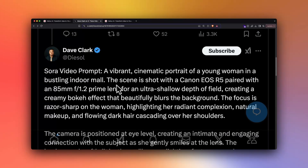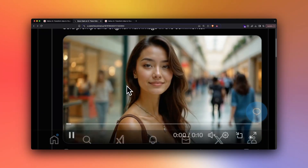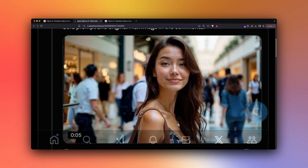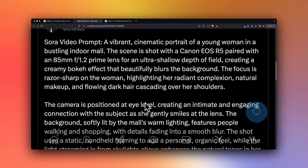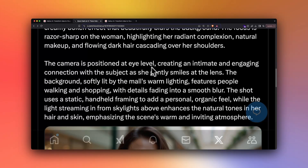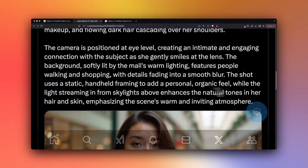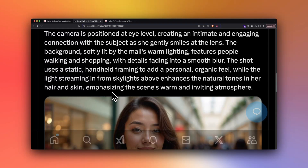I'm going to use the prompt that Dave used, and compare this output from Sora with what Halo does with subject reference. The prompt is: a vibrant cinematic portrait of a young woman in a bustling indoor mall, shot with Canon EOS R5 paired with a lens creating a creamy bokeh effect. The focus is razor sharp on the woman, highlighting her radiant complexion, natural makeup, and flowing dark hair. The camera is positioned at eye level, creating an intimate connection with the subject as she gently smiles at the lens. The background softly lit by the mall's warm lighting features people walking and shopping, with details fading into smooth blur.